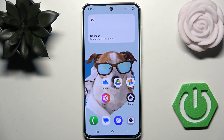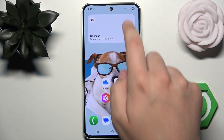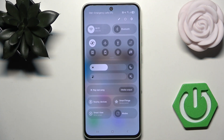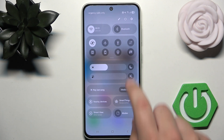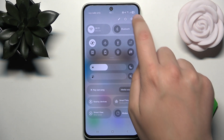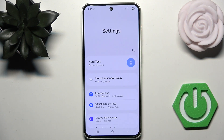So first, what we're going to do is open up Settings. You can gently swipe down here and open up Settings by clicking on the gear icon.